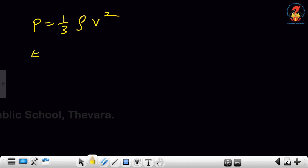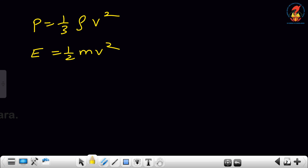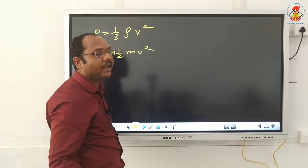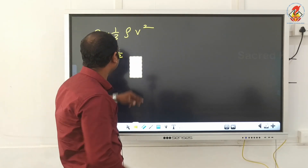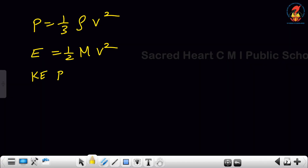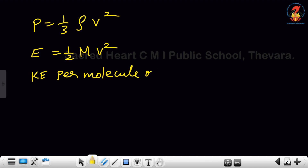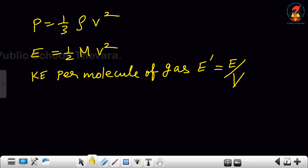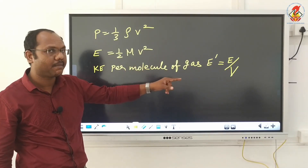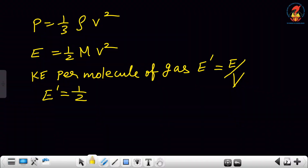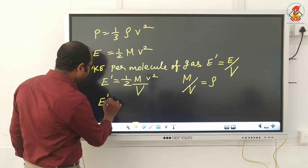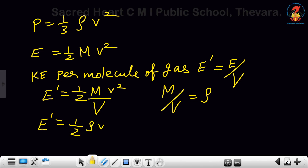Kinetic energy E = 1/2 mv² — this is the kinetic energy of one mole of gas. Now, kinetic energy per unit volume, which I write as E', is E divided by volume V (capital V is volume, small v is velocity — do not confuse them). So E' = (1/2 mv²) / V. Since mass divided by volume is density, E' = 1/2 ρv².